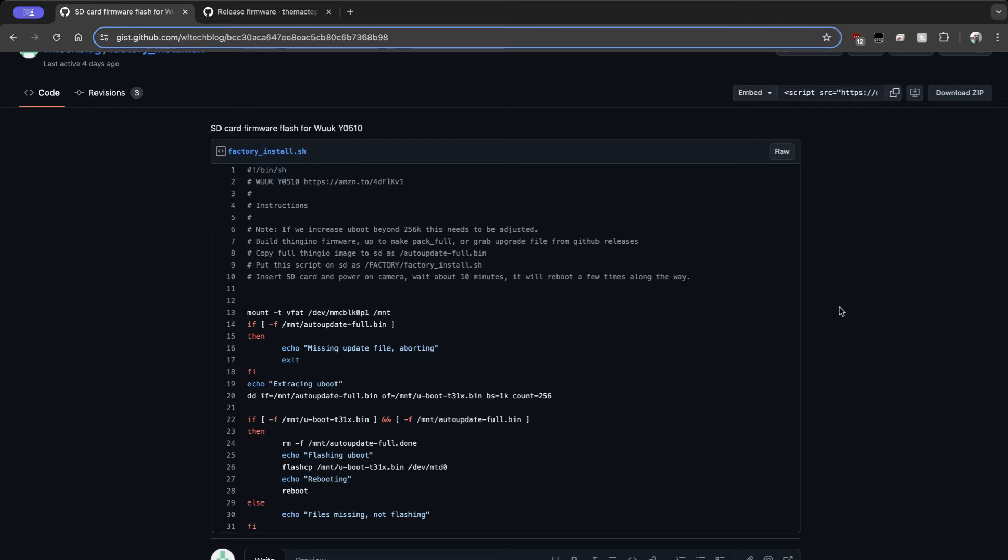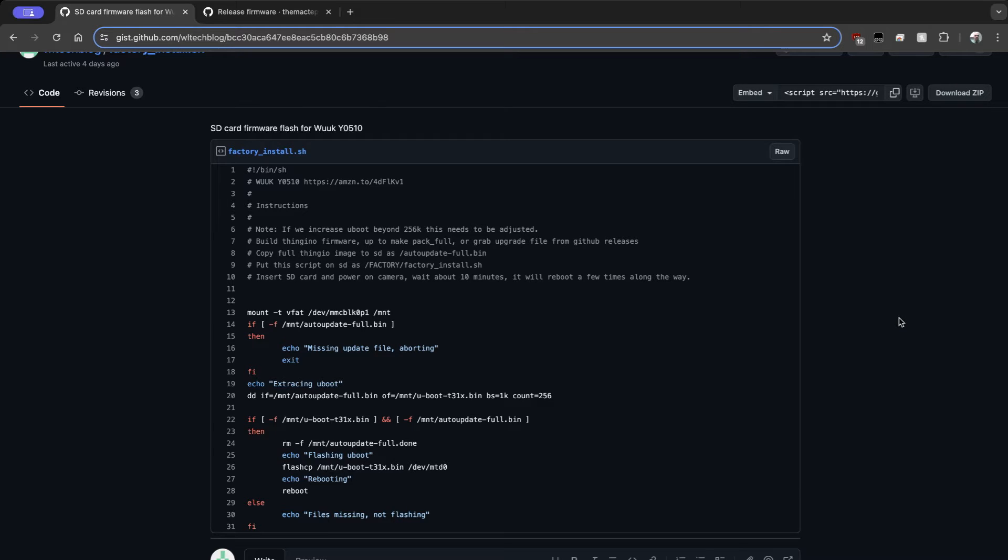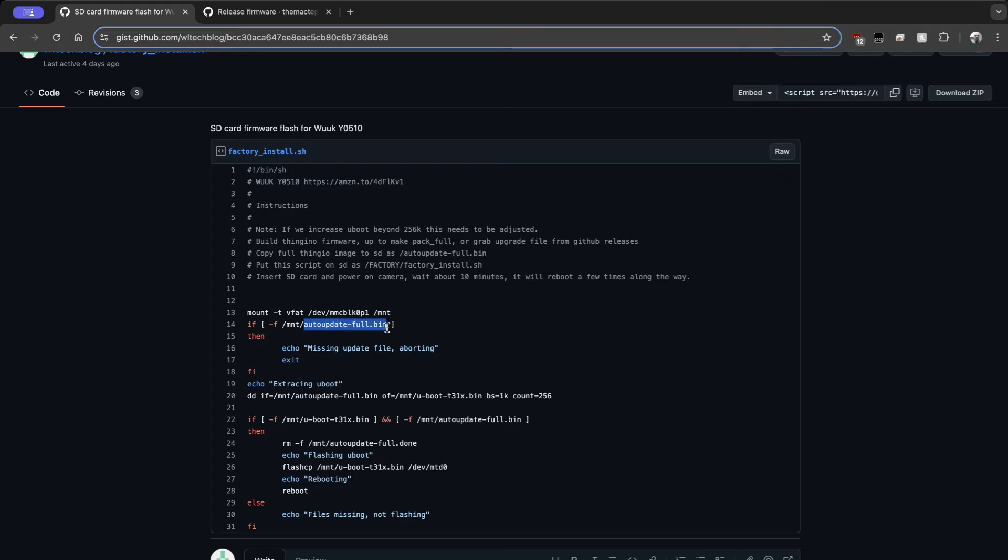Then over here we have both the script and the instructions for doing this process. So your SD card, you're going to want to have formatted to FAT32. If you're not sure, go ahead and just format it real quick and make sure if it's exFAT, the firmware is not going to be able to deal with that. So the older FAT32 is what you want to have. So the file that you downloaded from the Thingino repo, you want to rename that to auto-update-full.bin and you want to go ahead and drop that into the SD card.